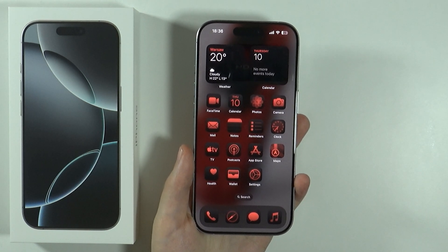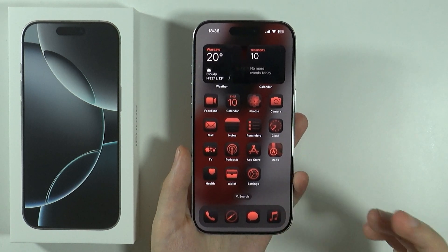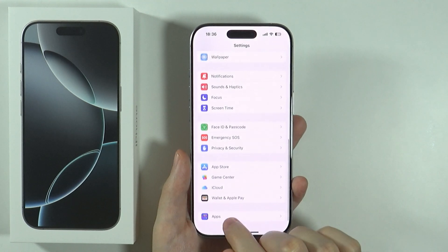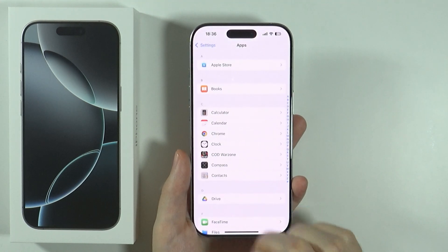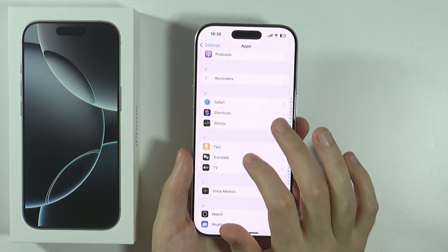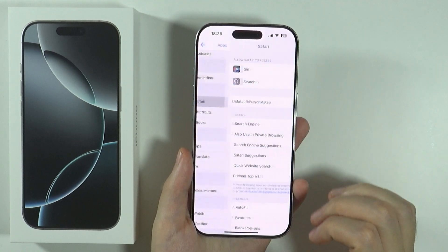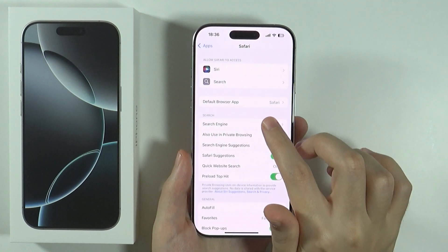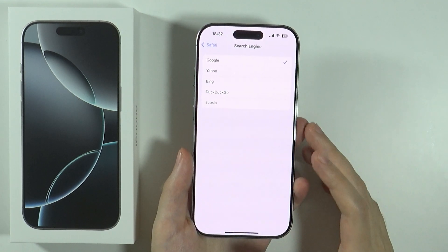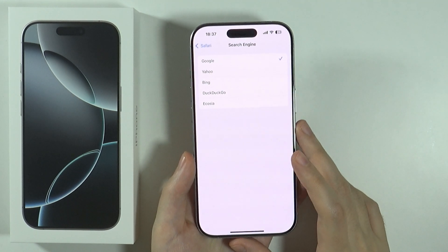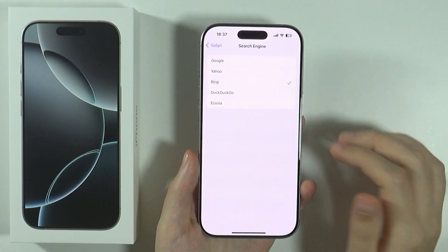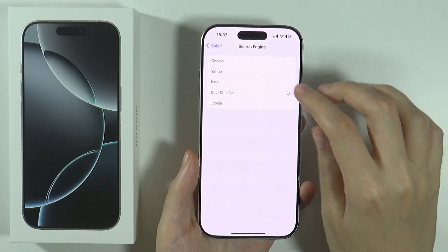If you want to use a different search engine while using Safari, you want to open the Settings, scroll all the way down and go to Apps, and then over here you need to find Safari and go there. Over here you should be able to find Search Engine, and if you go over here then you have a list of different search engines that you can select if you wish to use a different one.